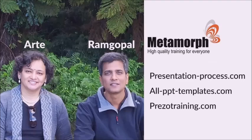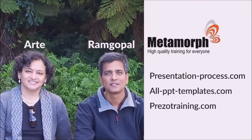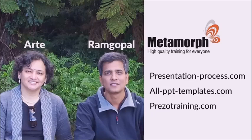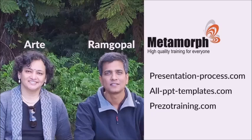The company we started is Metamorf Training Private Limited. The company owns sites like presentationprocess.com, allppttemplates.com and presotraining.com. We specialize in one thing and we focus all our effort on that one thing and that is to help business presenters make high-impact presentations.